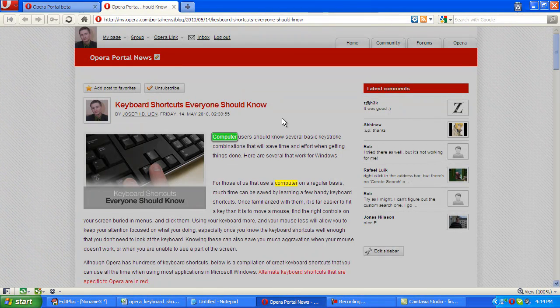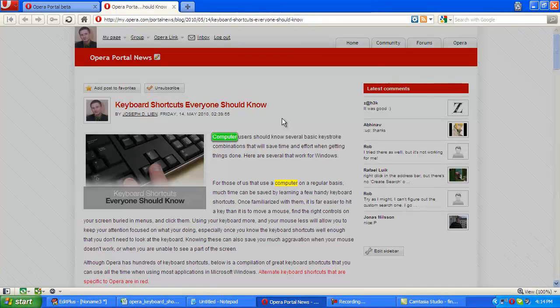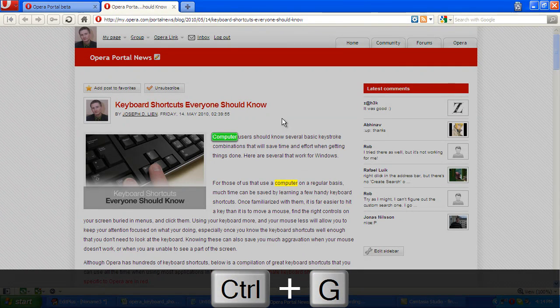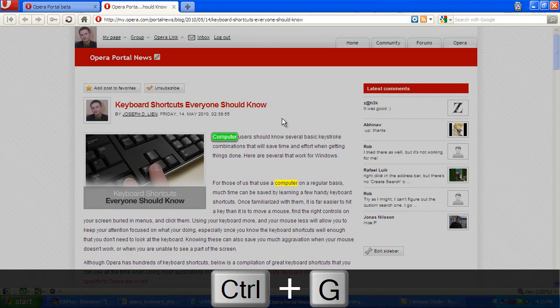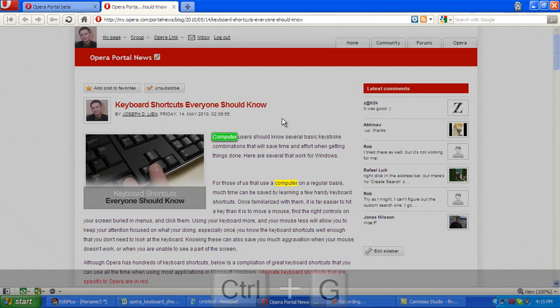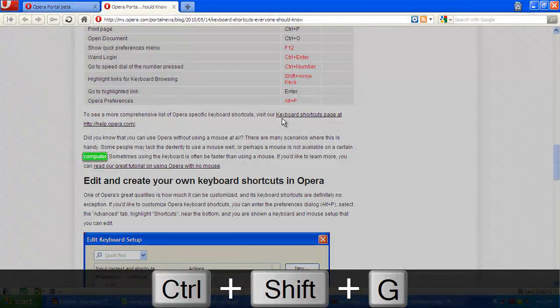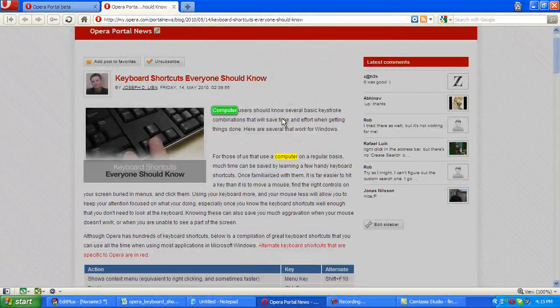An alternative to using F3 to find the next search term that you're looking for is Ctrl+G. On keyboards without function keys or scenarios where it's difficult for you to use F3, Ctrl+G is a good alternative. Using Shift+Ctrl+G, you'll find the previous search term.